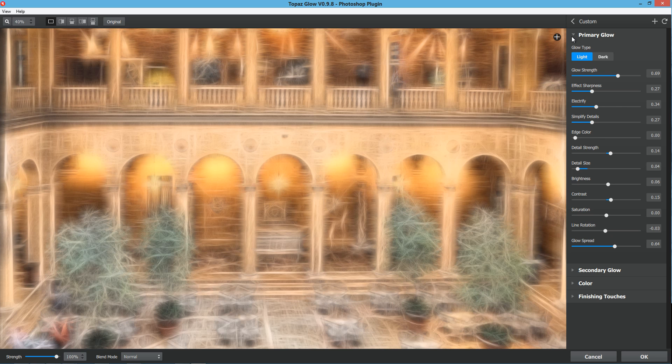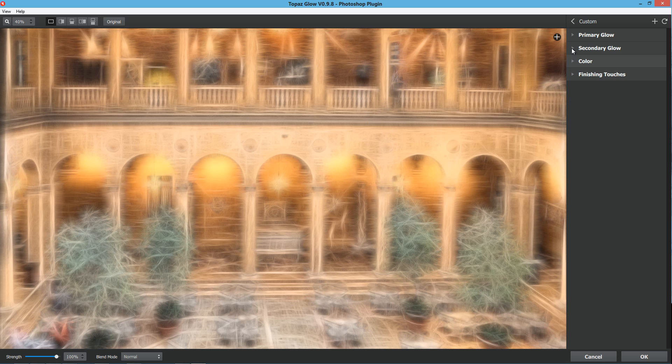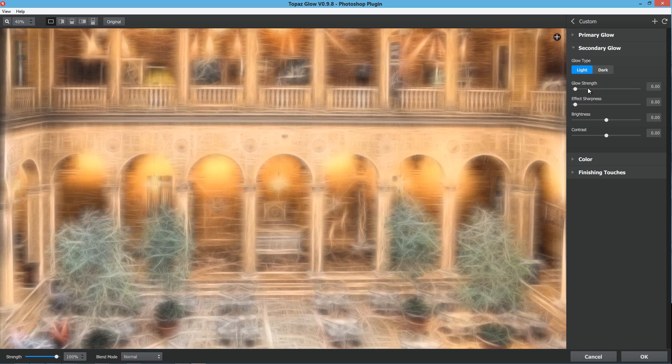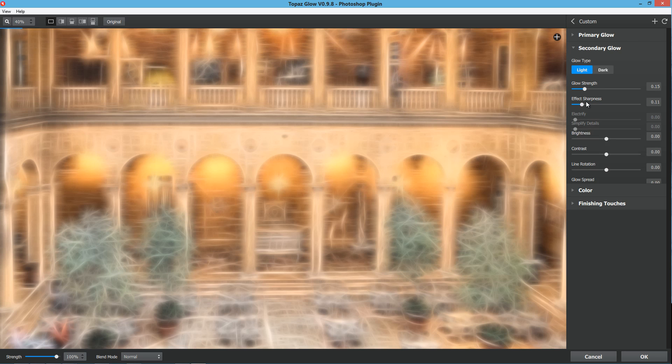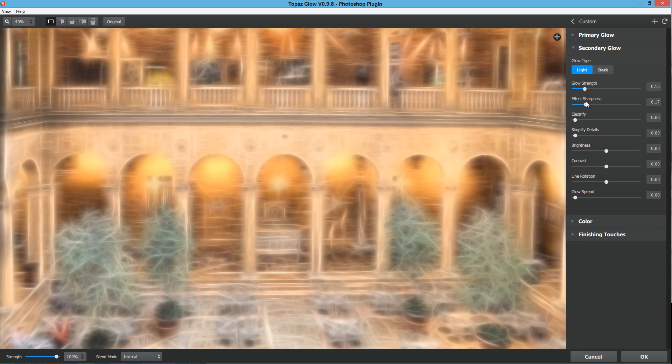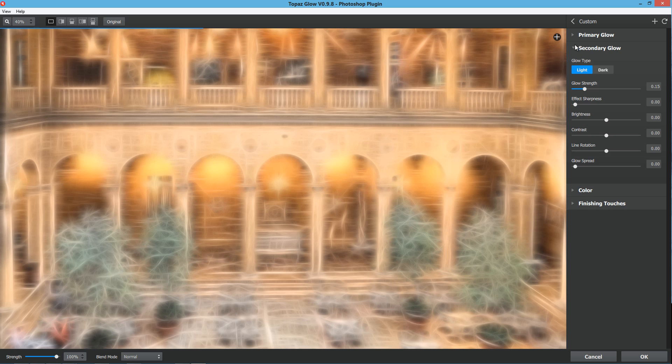Then you have your secondary glow, which is very much the same as your primary glow. Starts off the same way, and you can bring those effects up and do very much the same.